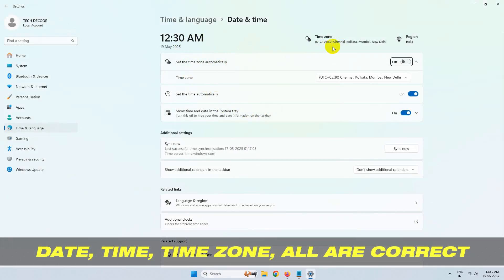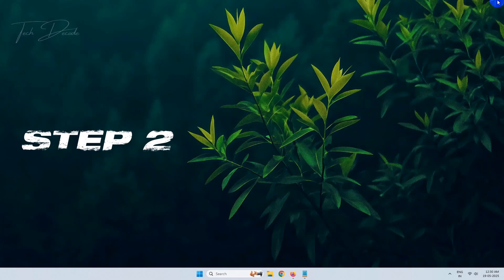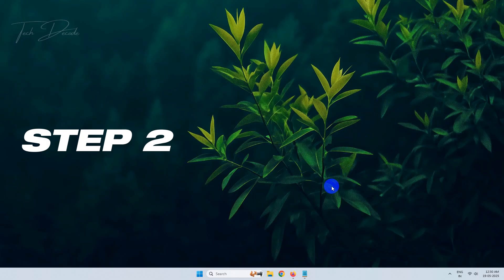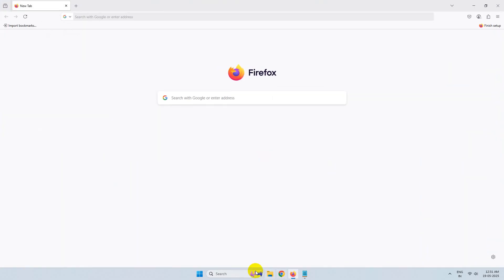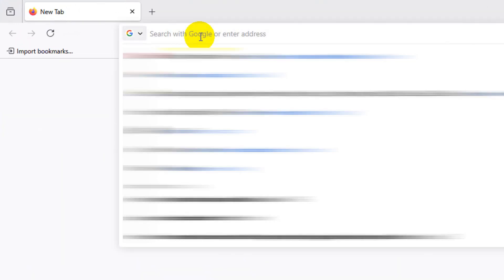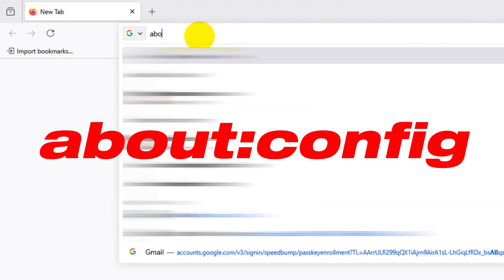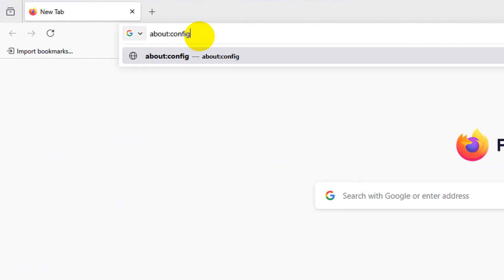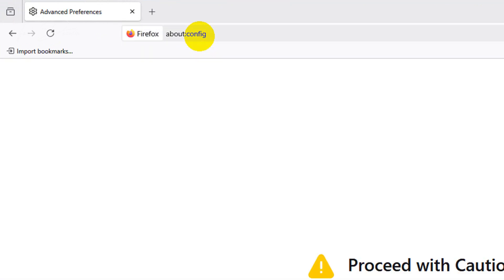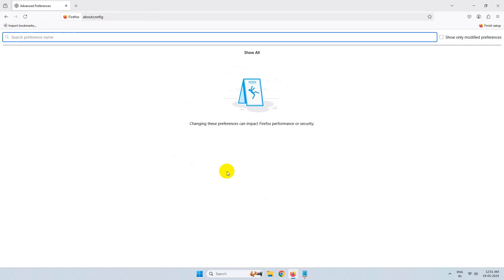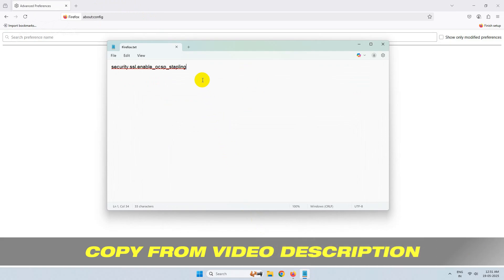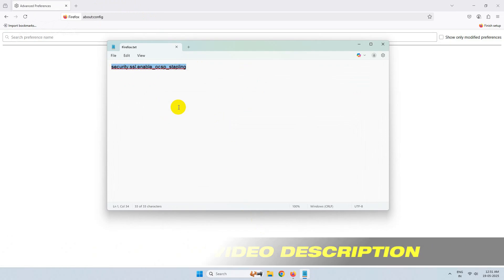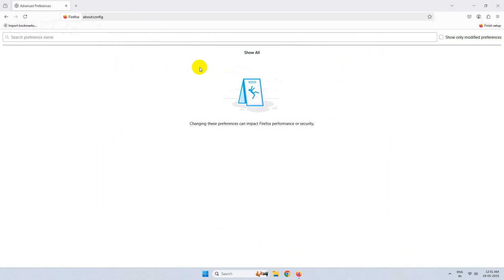In the next step, open Mozilla Firefox browser. Here, search for about:config and hit enter. Now click on accept. Now go to the video description and copy this line, paste it here.